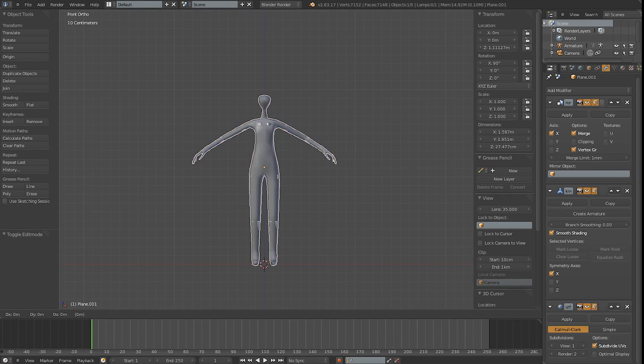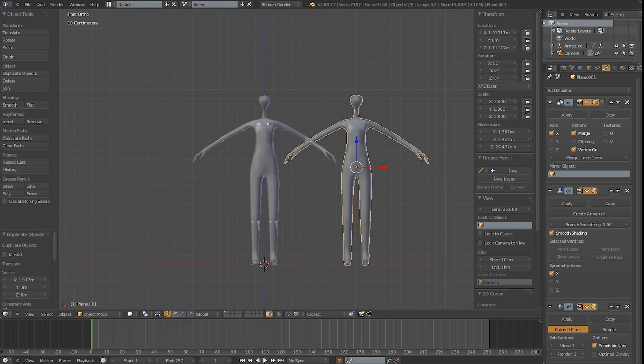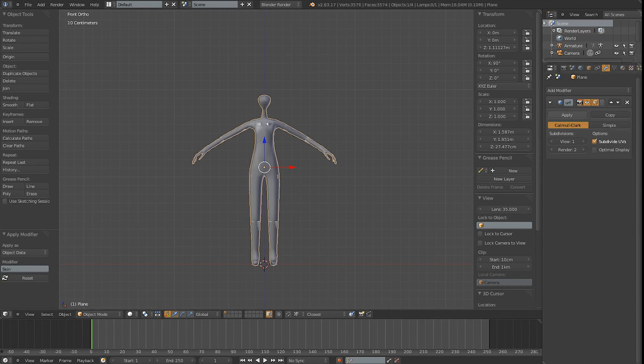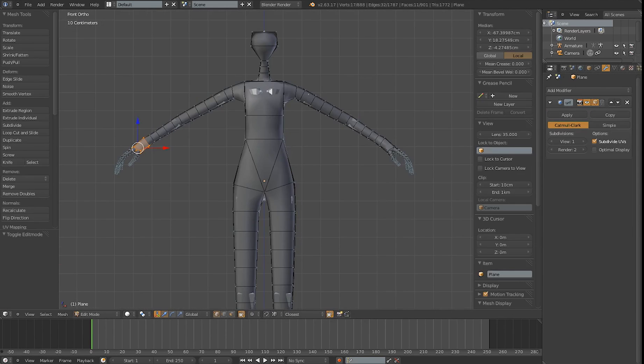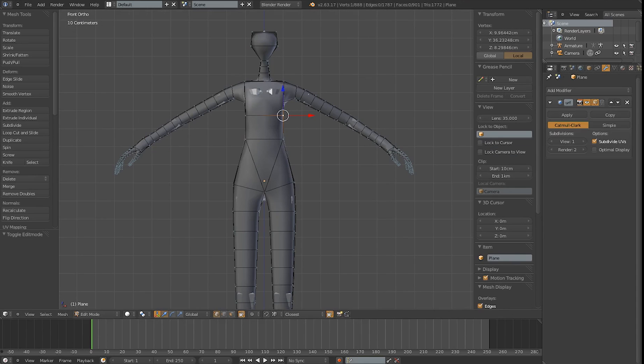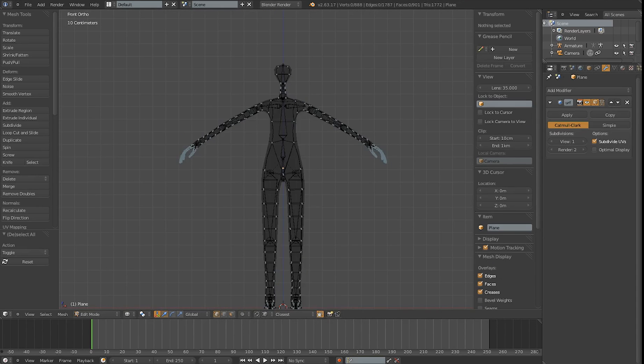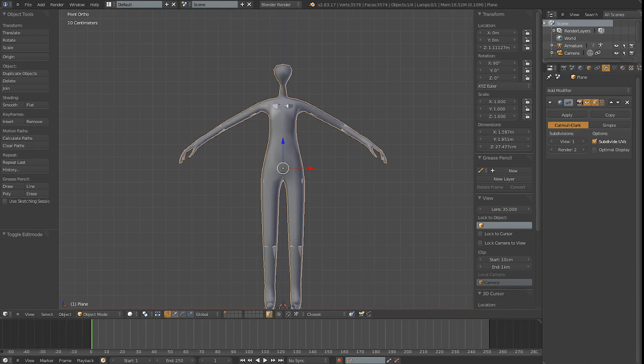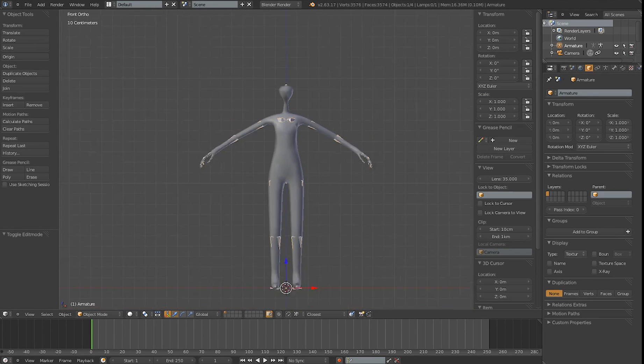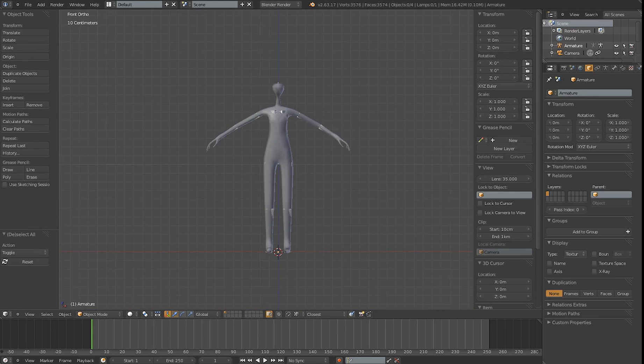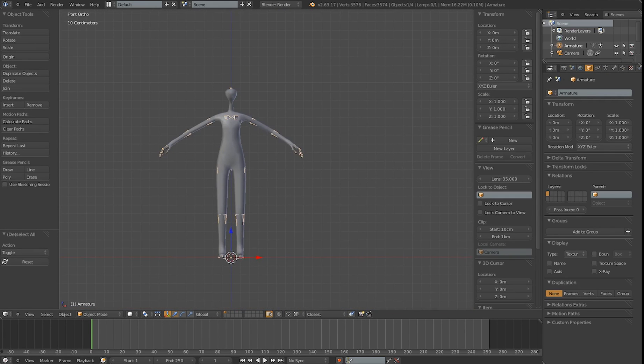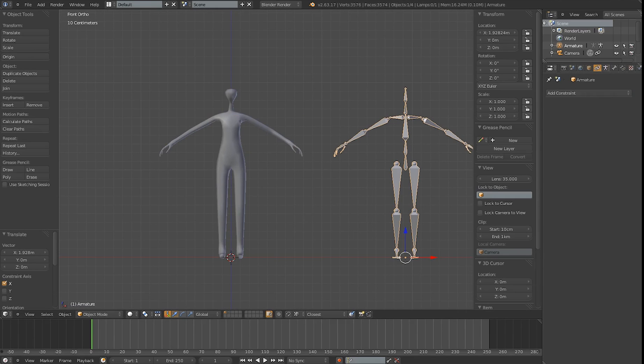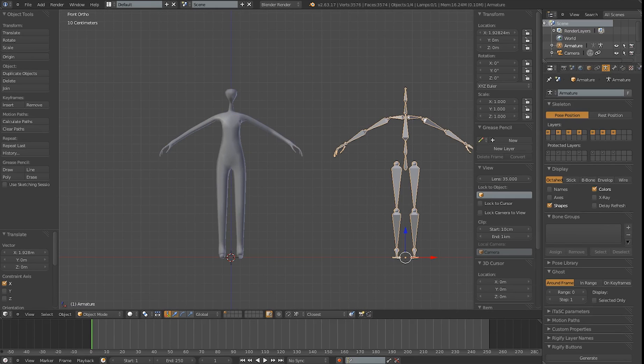So now I'm just gonna duplicate the mesh with all the armatures applied and move it to another layer. So that's kind of like a backup, just in case you want to come back. Now I applied all the modifiers, so everything's now just a basic mesh, except for the subsurface. And I moved the armature to the right.